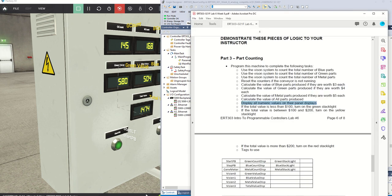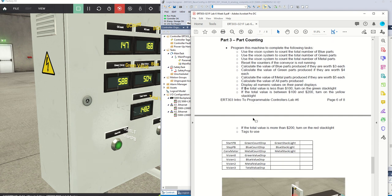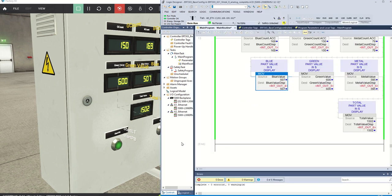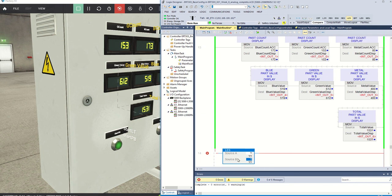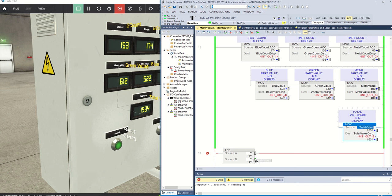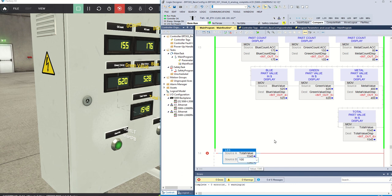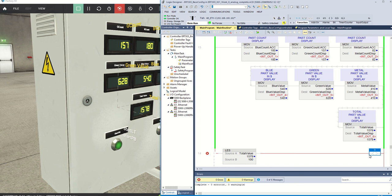Our final thing is to do a couple of comparisons. If the total value is less than $100, turn on the green stack light. We'll use the compare instruction set — specifically a less than instruction. Source A is total value, source B is 100. If this is true, we get an output to the green stack light. I'll duplicate this two more times for yellow and red.